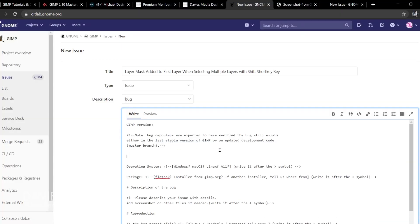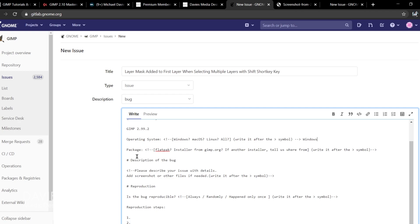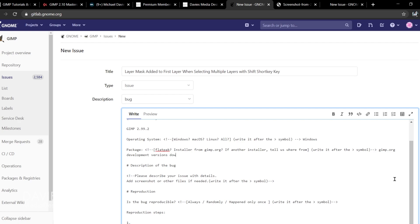I'm going to type GIMP 2.99.2 for the version. Then it's going to ask you for the operating system — examples are Windows, Mac, Linux, or all. In my case this is happening on Windows. Finally it says Package — here it mentions Flatpak for Linux users or the GIMP installer on the main GIMP website. I'll type 'gimp.org development versions download page.'